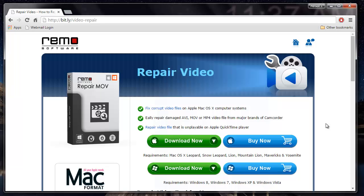Now since I have this application installed on my computer, I'll just run this software and show you how you can repair your videos.